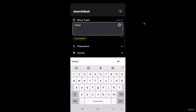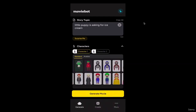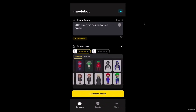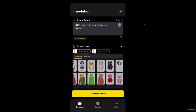Okay, so I'll go with 'little puppy asking for ice cream' as the story topic. Let's proceed with generating the film using this prompt.